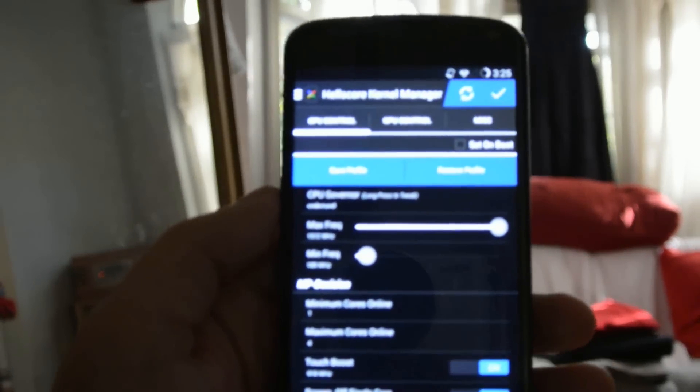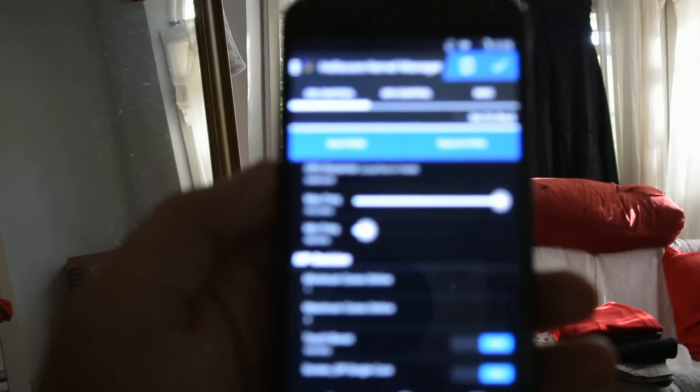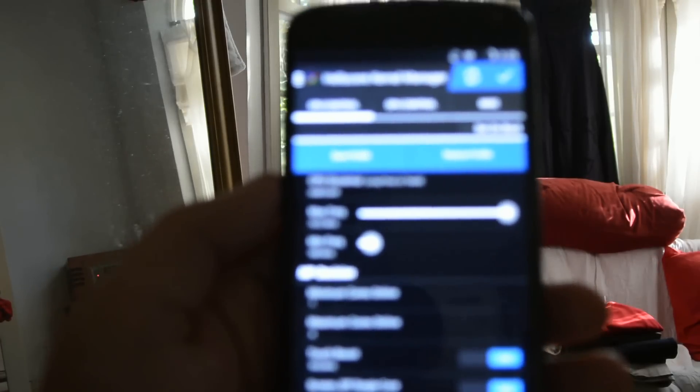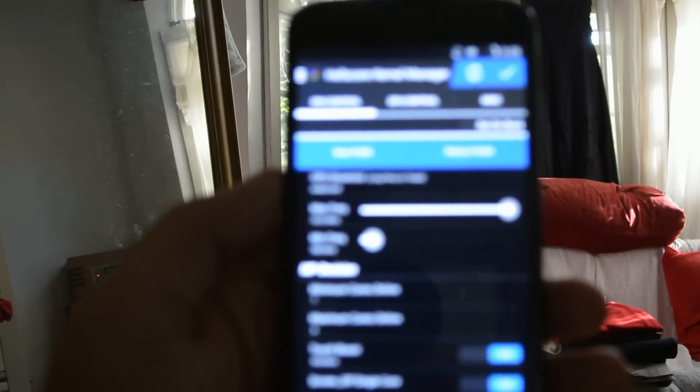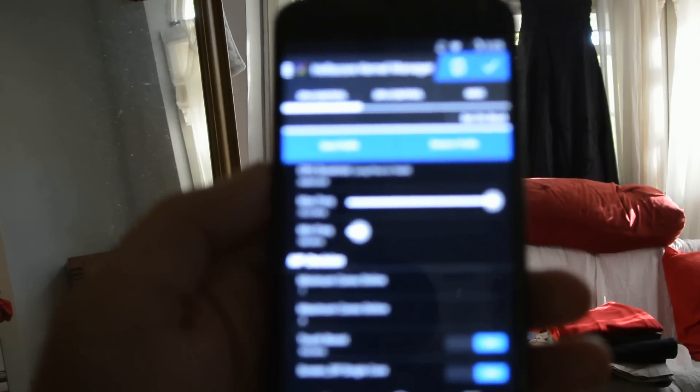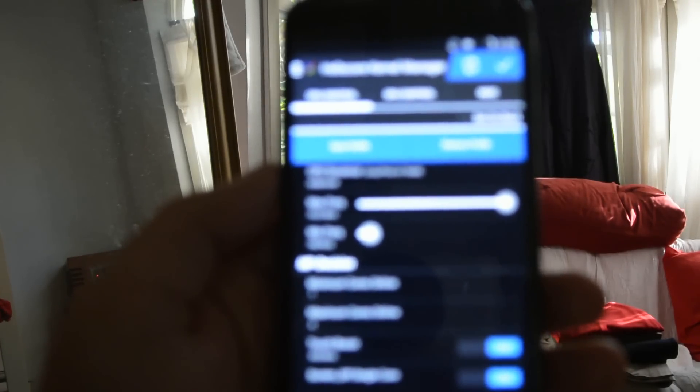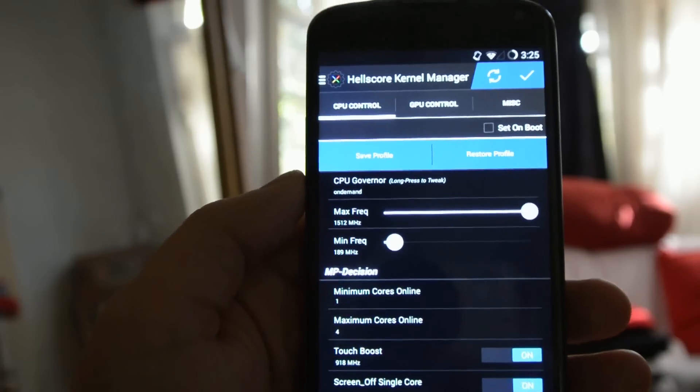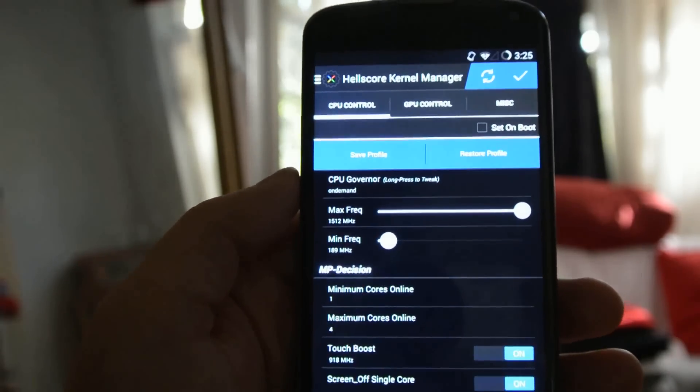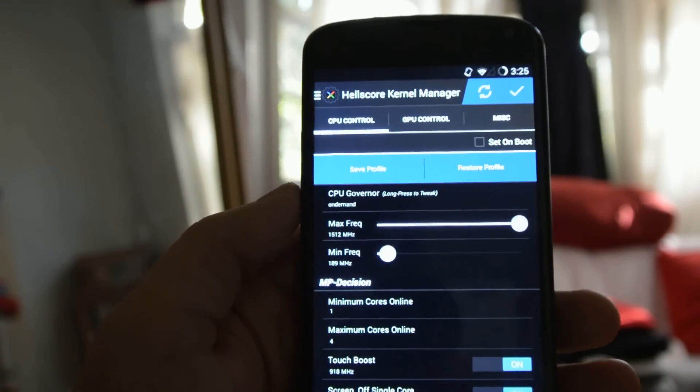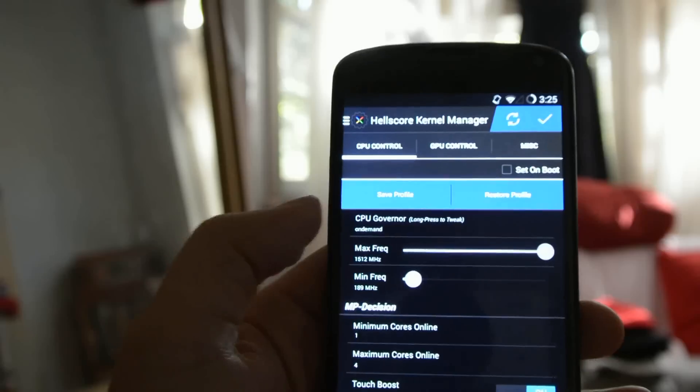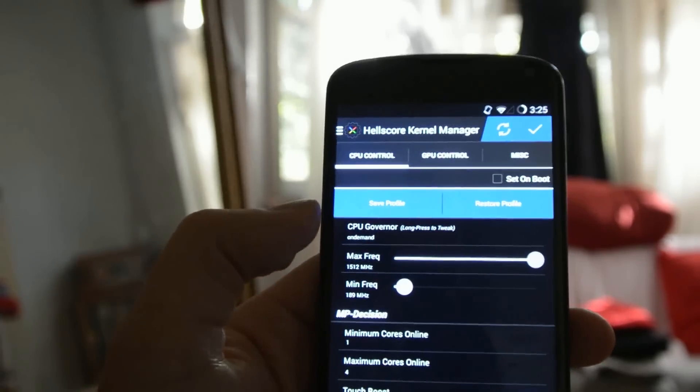And here we're able to tweak a number of settings for the CPU, GPU. We're able to add double-tap-to-wake gestures. But for the interests of just solely increasing battery life, we're going to do a few tweaks here.